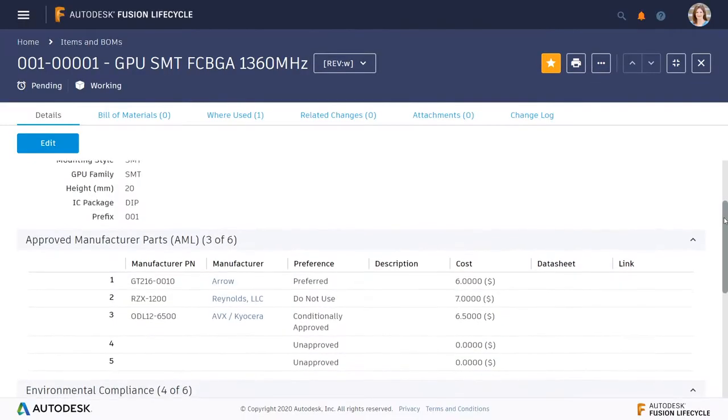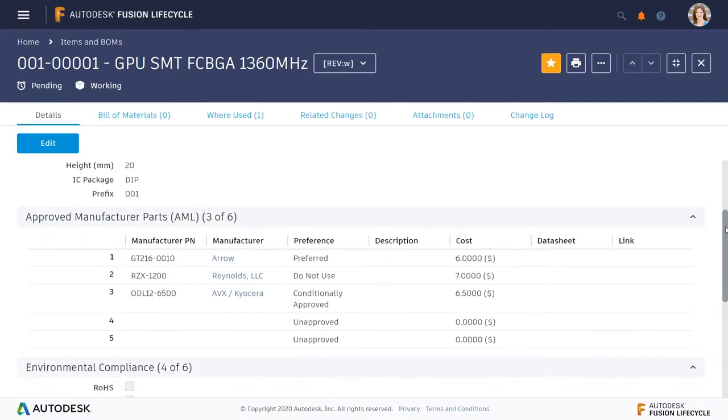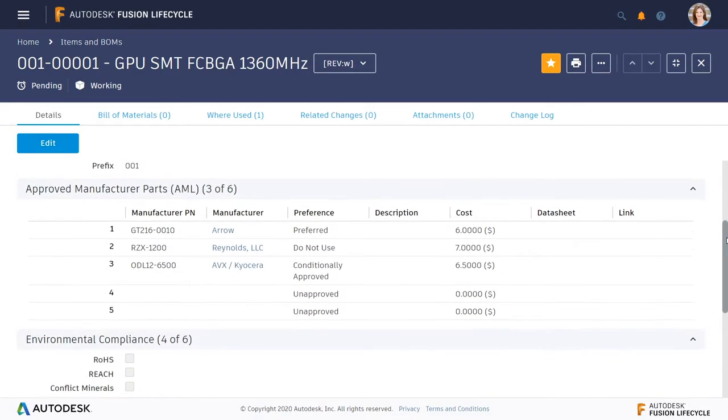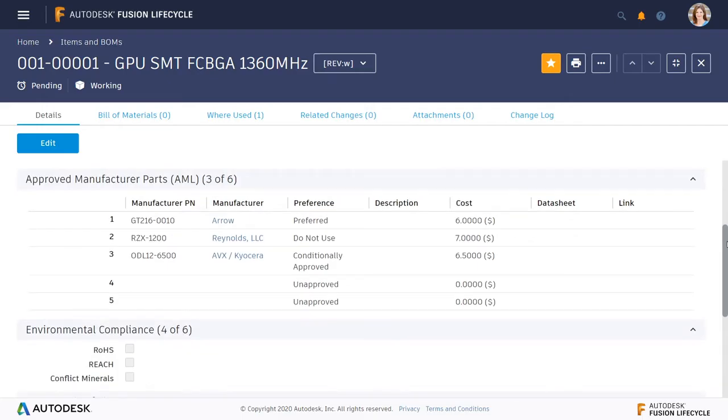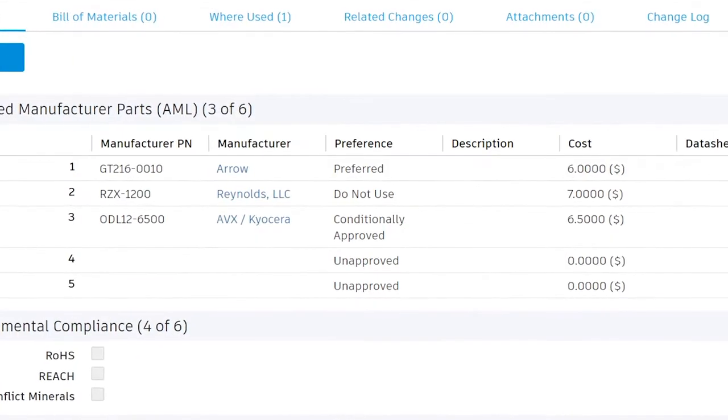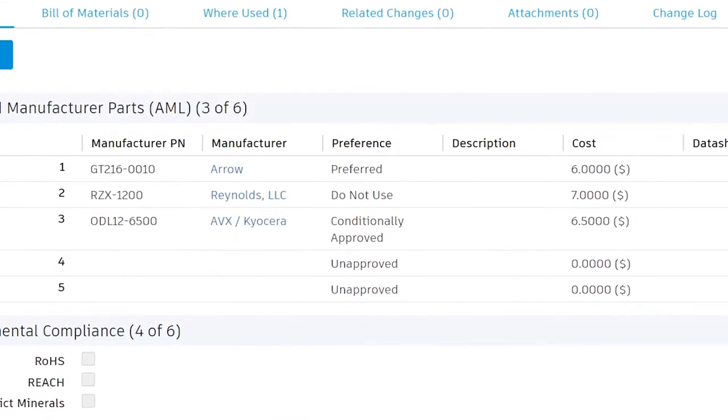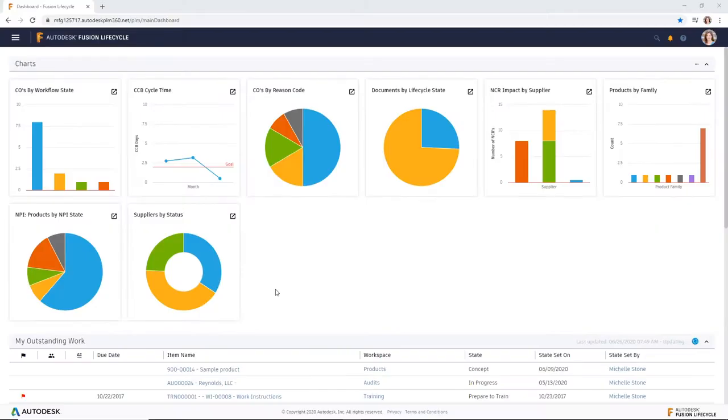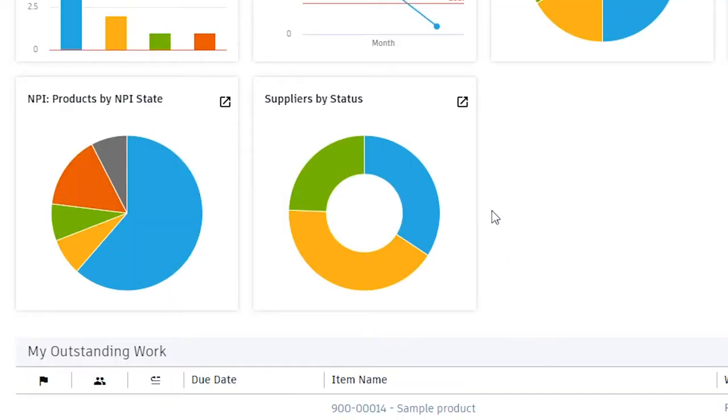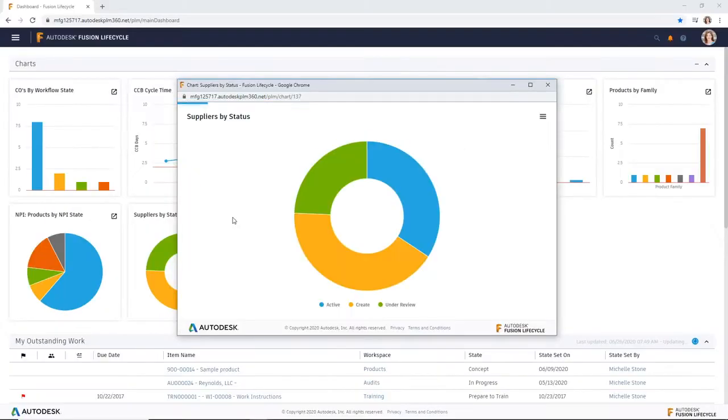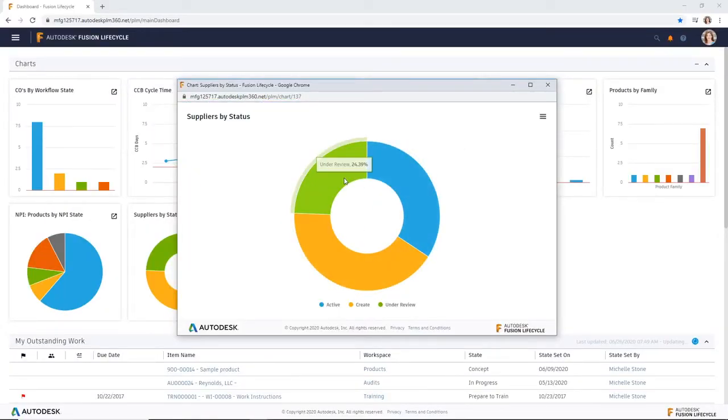For any given component that you have in your system, you can see where to source it, costing information, and specific instructions about the supplier. You have a complete view of the information you need to act quickly with the right supplier.